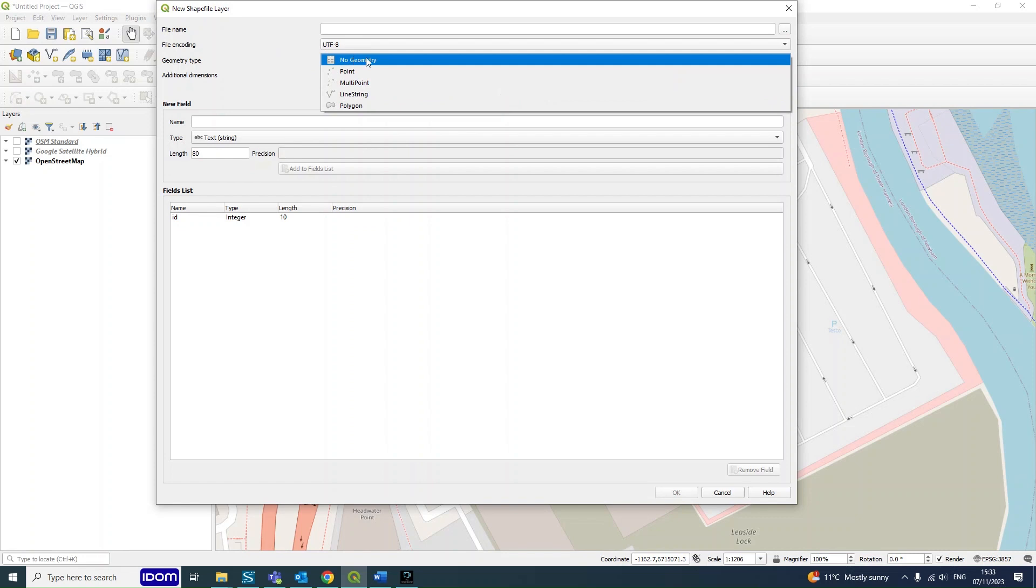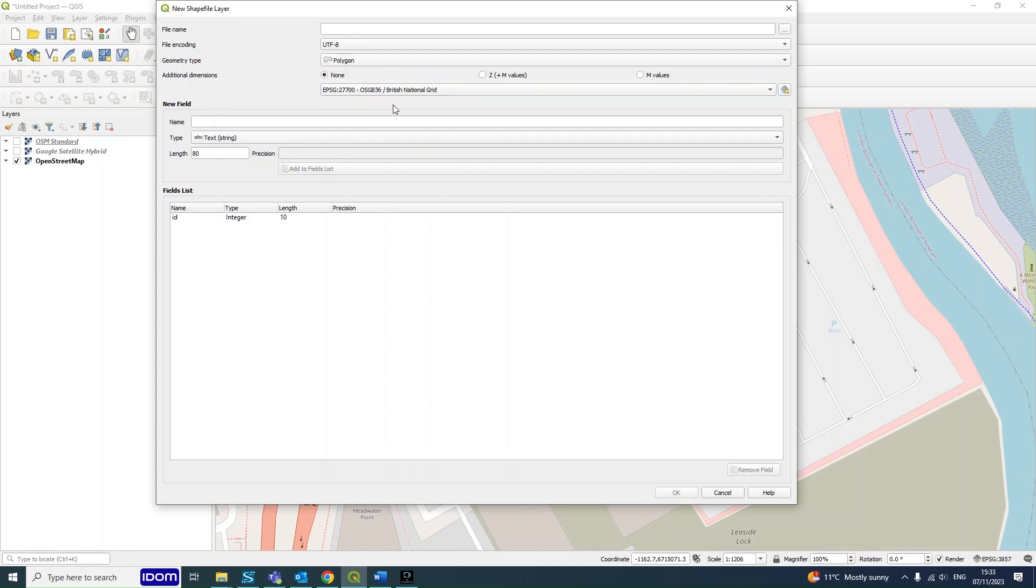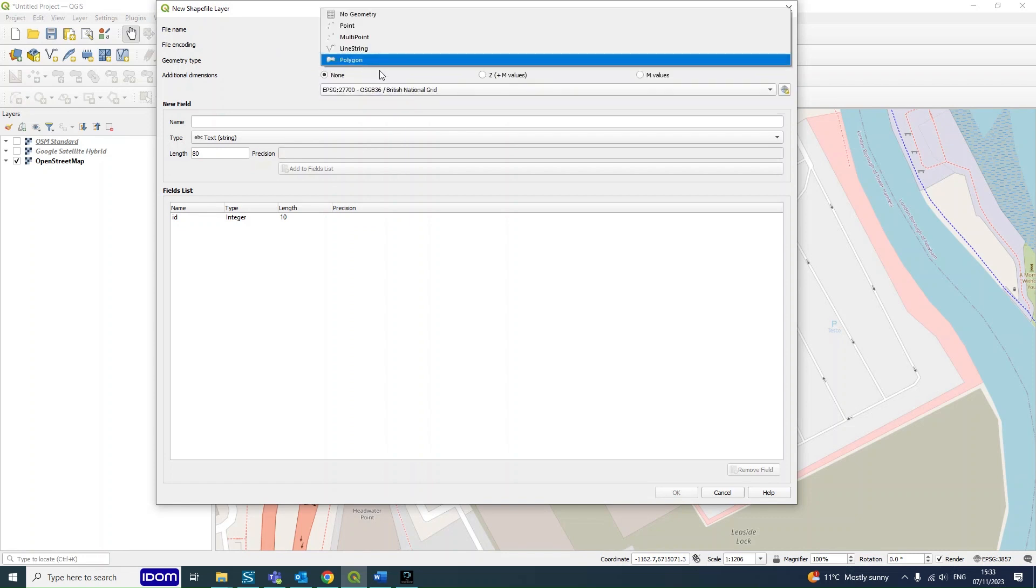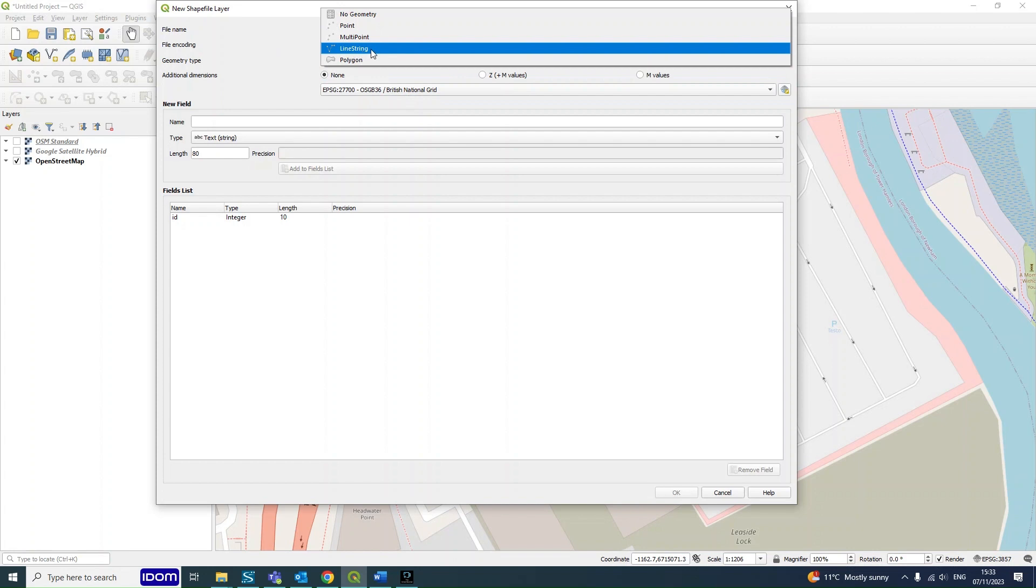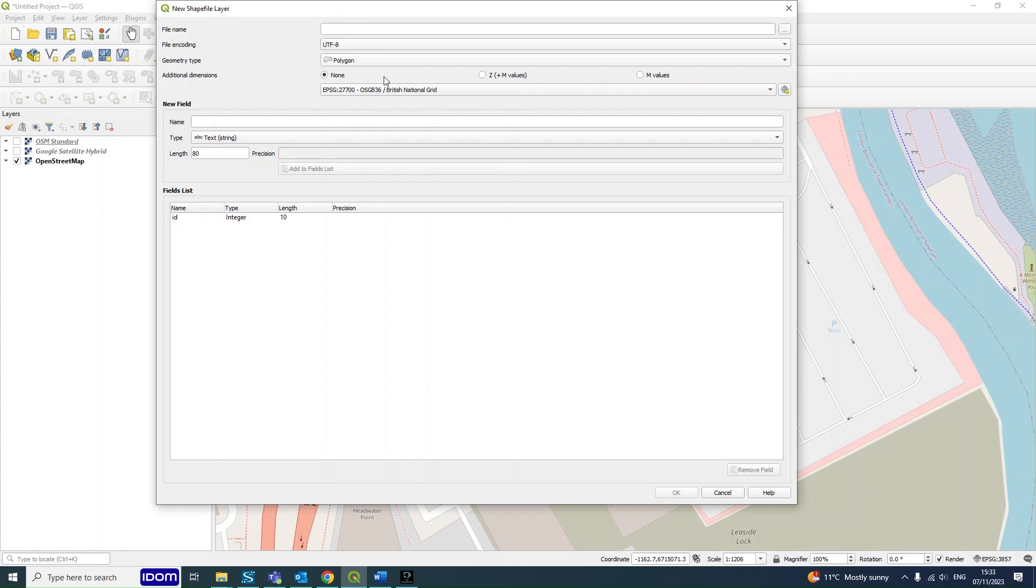And then geometry type, we're going to be using polygon. You can do a line if you want as line string, but I always like to do polygon as you can easily find the area of your site and details like that.